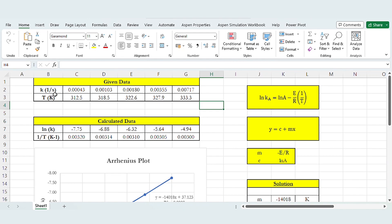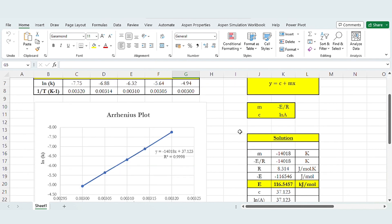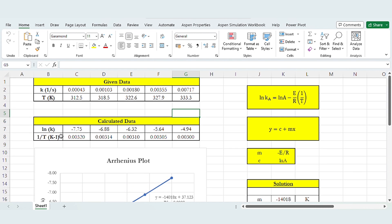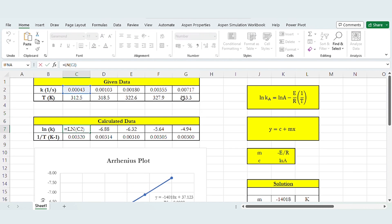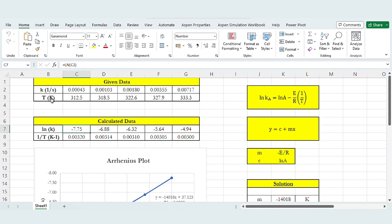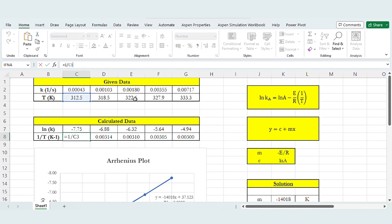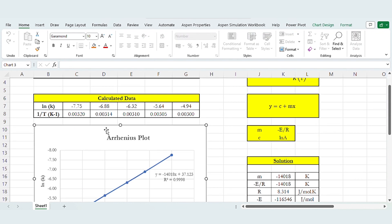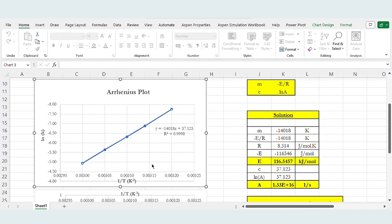Now we have been given the data — values of K in 1/s and temperature in Kelvin. We will first use the Arrhenius plot, which says ln(K) equals ln(A) minus E over R times 1/T, or y equals C plus MX, where C is ln(A) and M is minus E over R. We need to calculate ln(K) and 1/T for each data point, and then pick these two columns to draw a graph and add a trend line.